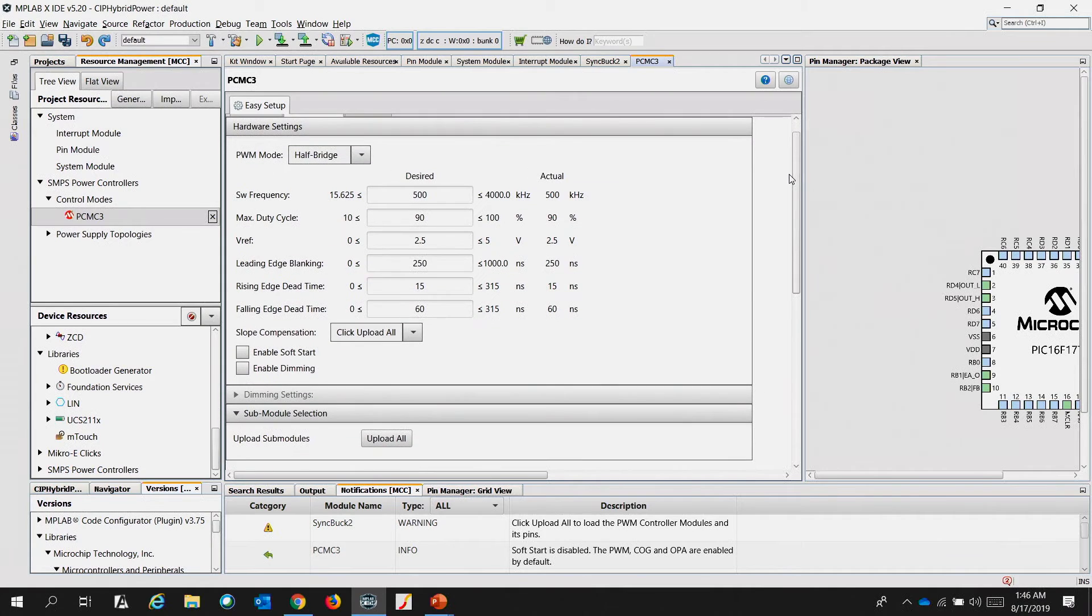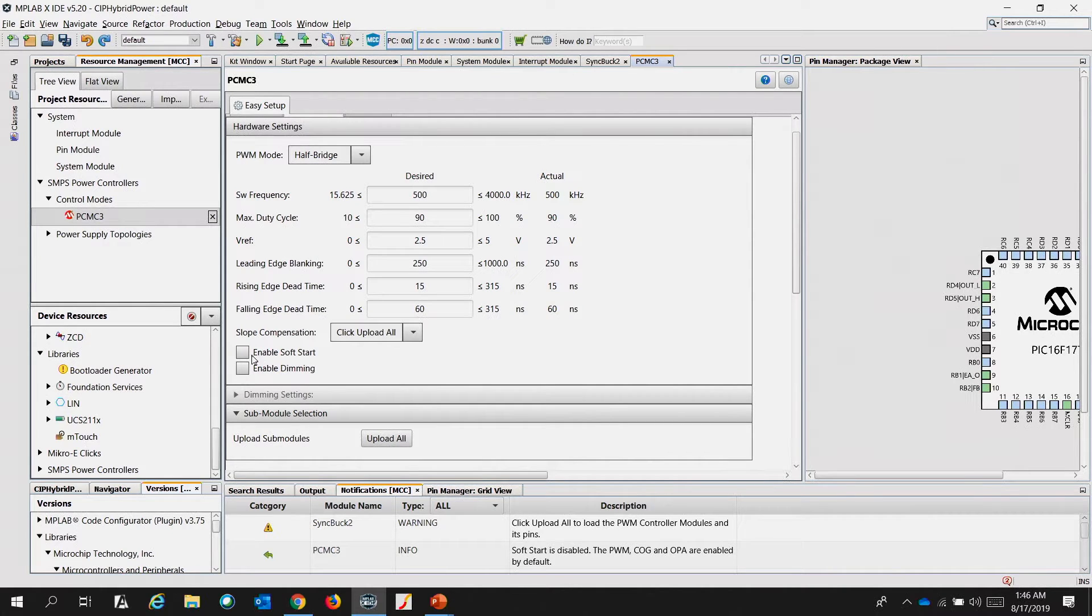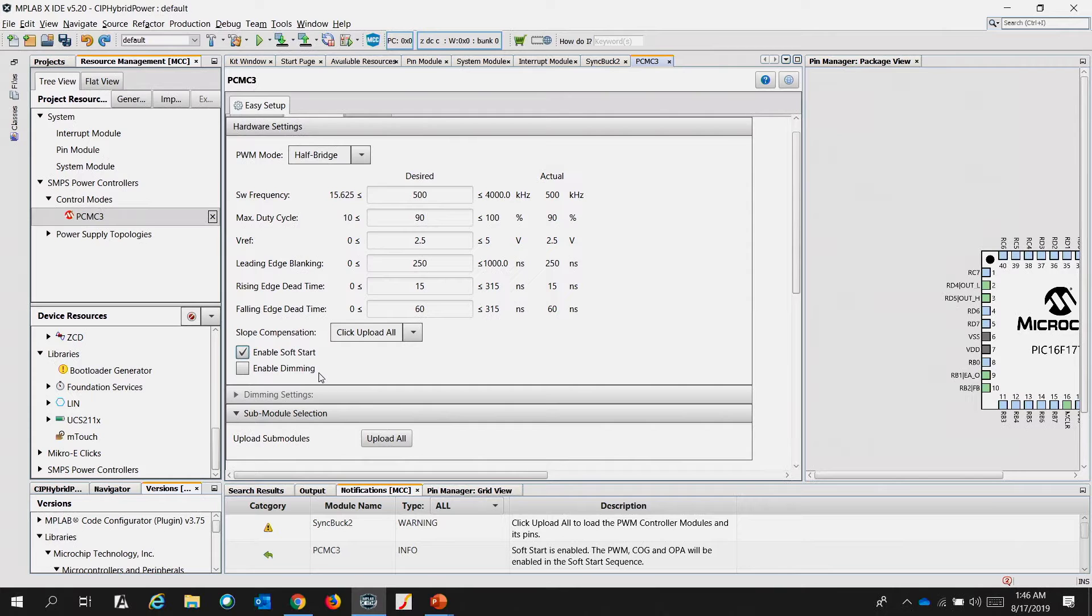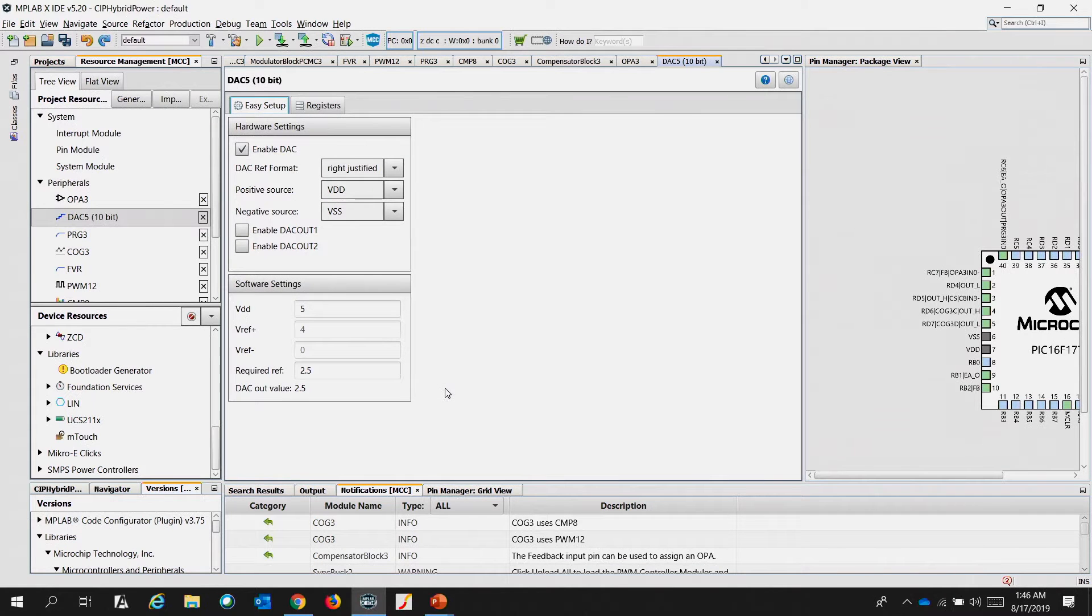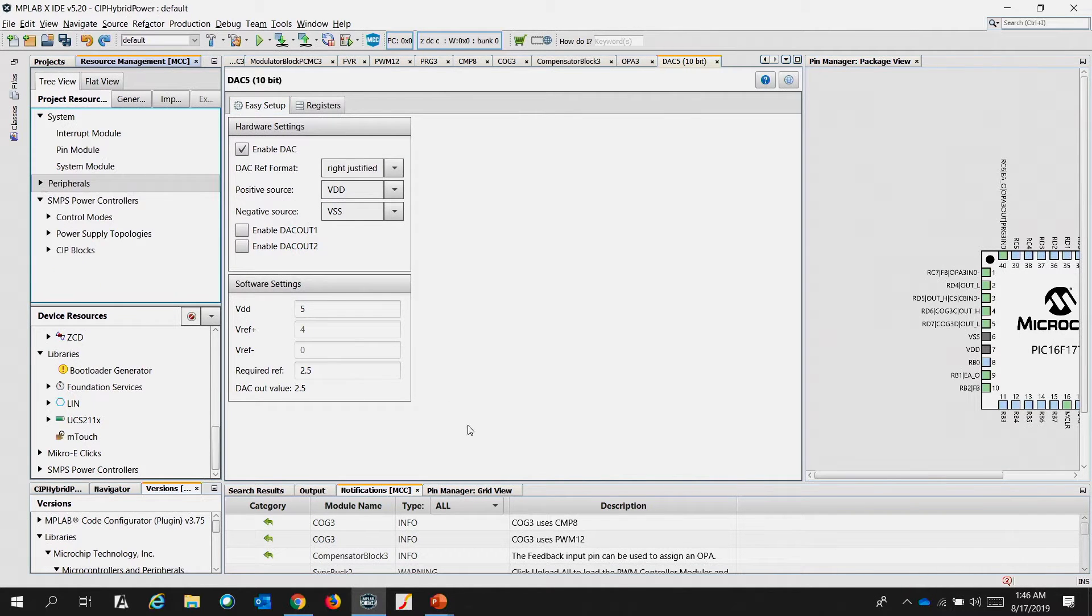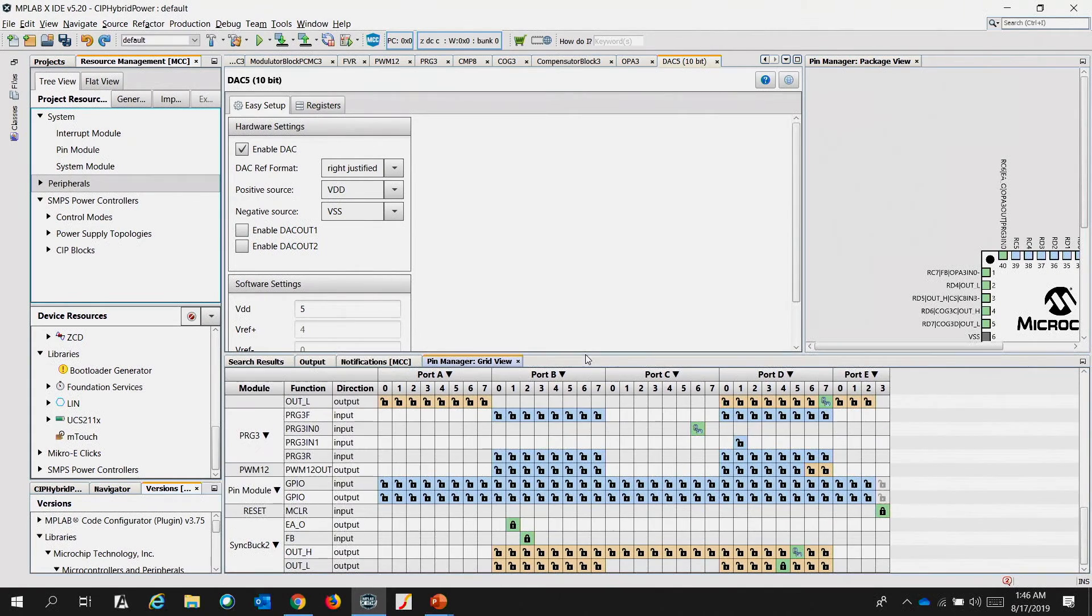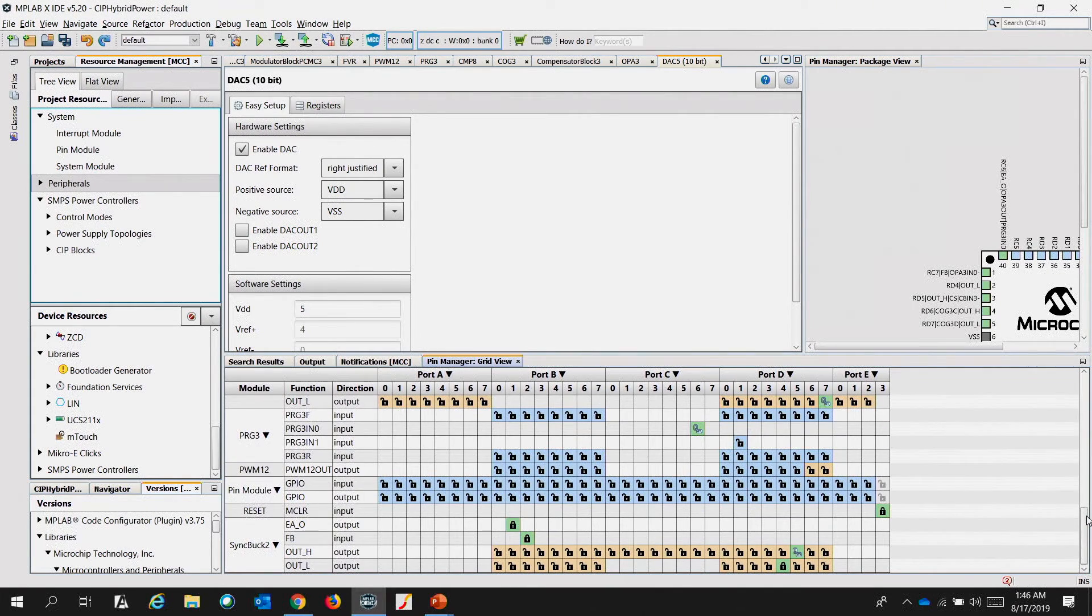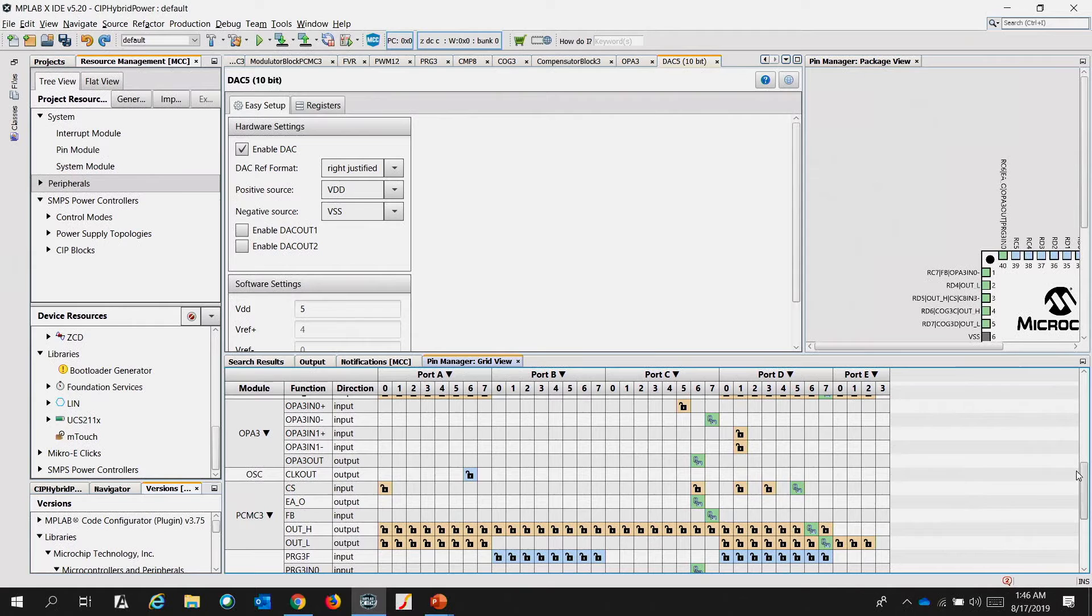And you can also change the high level parameters here, just like the sync buck 2. You also have an option to enable the soft start or the dimming engine. Click on the upload all for the CIP blocks and peripherals to be uploaded on the project resources. And then, go to the pin manager, look for the PCMC3.